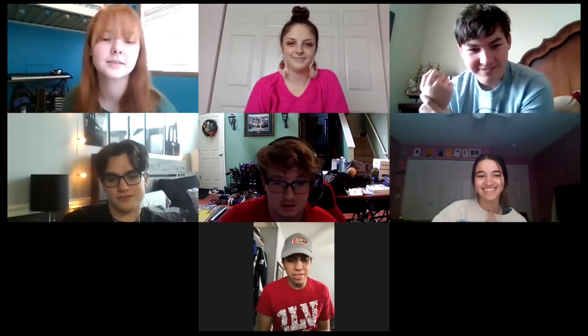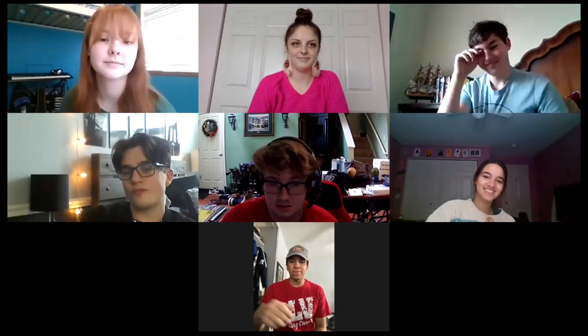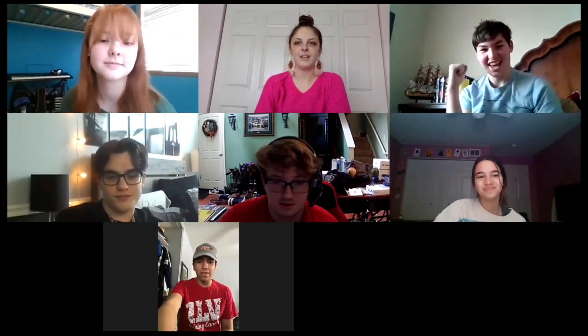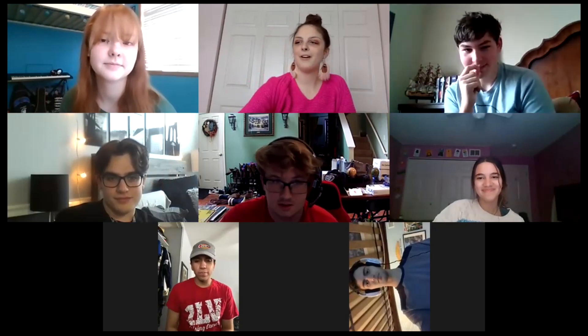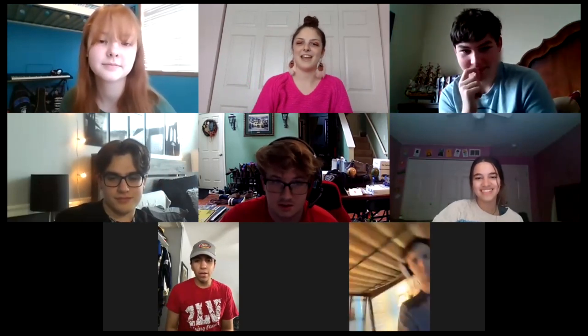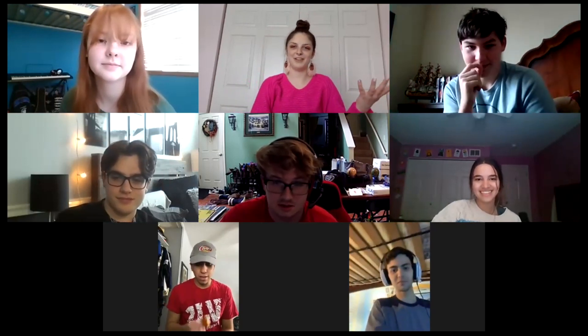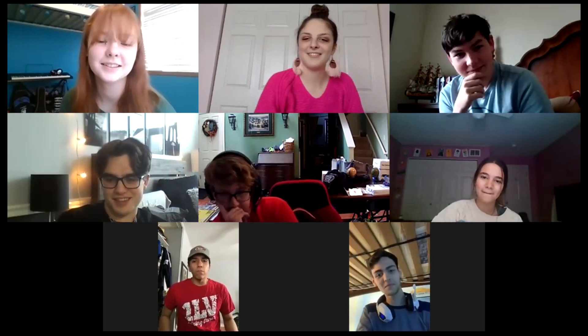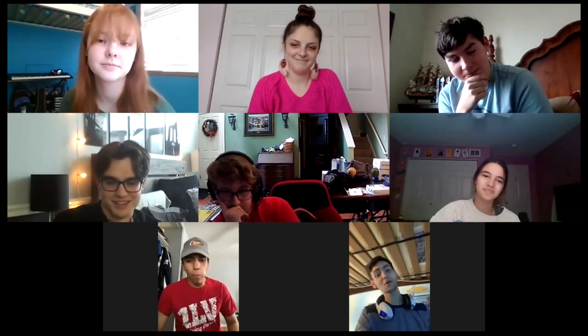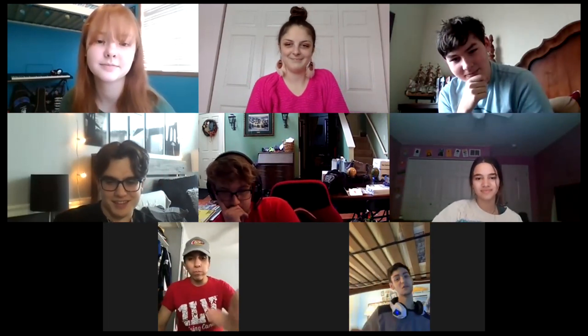I'm Layla and I'm a sophomore. I am M. Ortiz and I am a senior. And Parker, if you could just say your name and your grade, that'd be great. I'm Parker and I'm a junior.